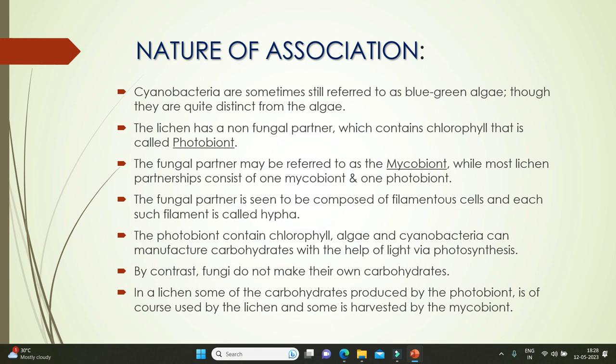The photobiont helps in photosynthesis, makes food, and transfers it to the fungal partner. The mycobiont gives shelter to the algae. The fungal partner is composed of filamentous cells, and each such filament is called a hypha. The photobiont contains chlorophyll.